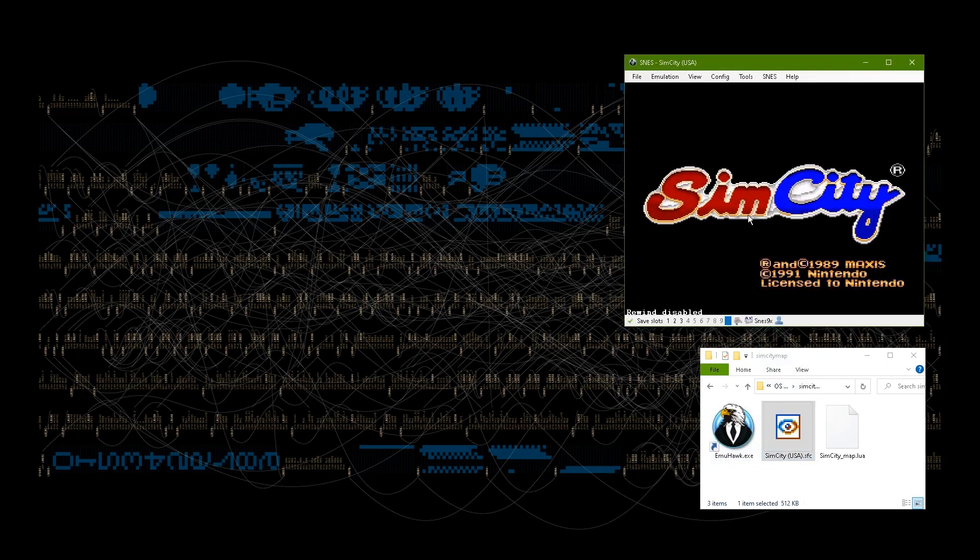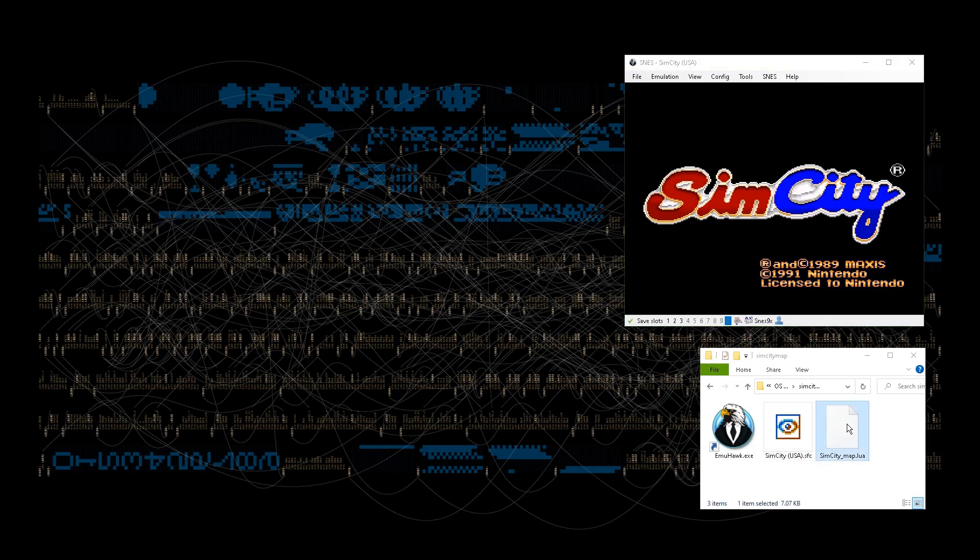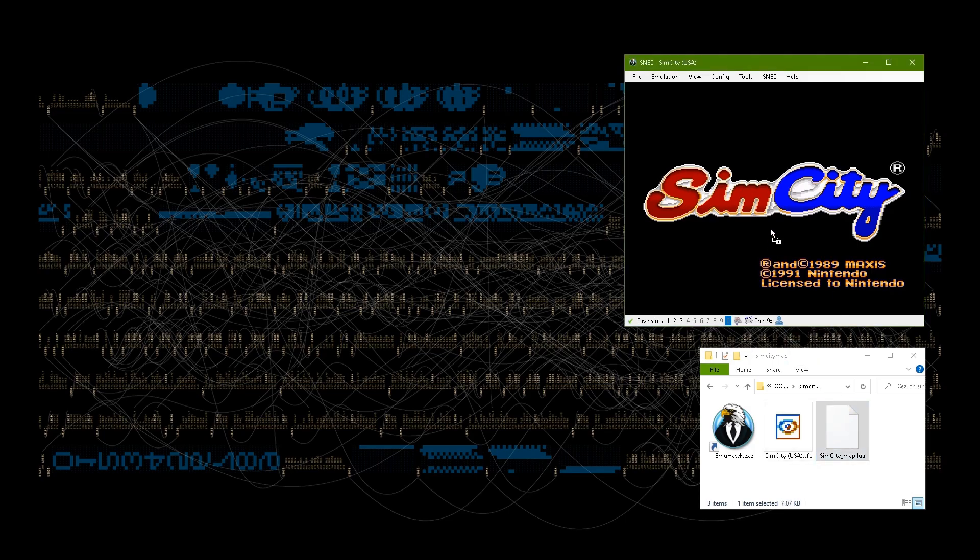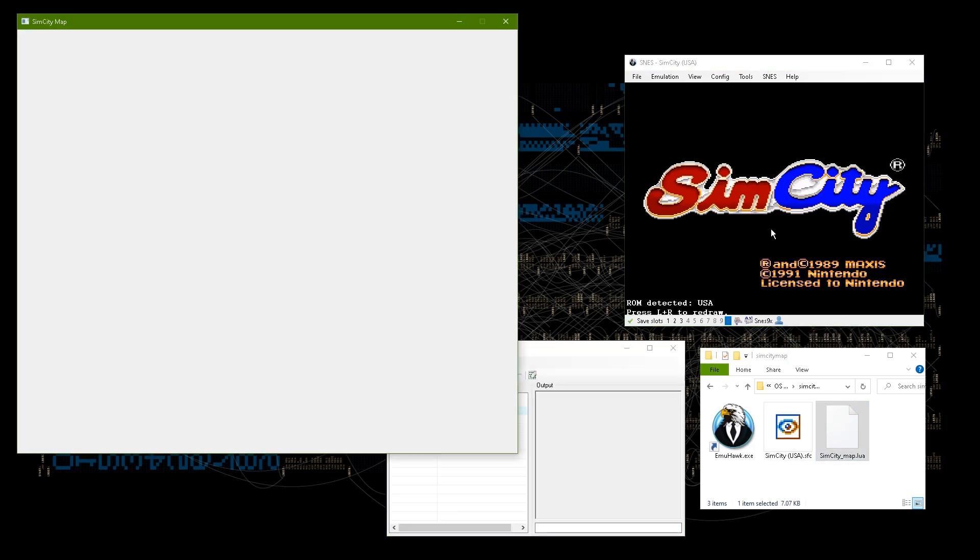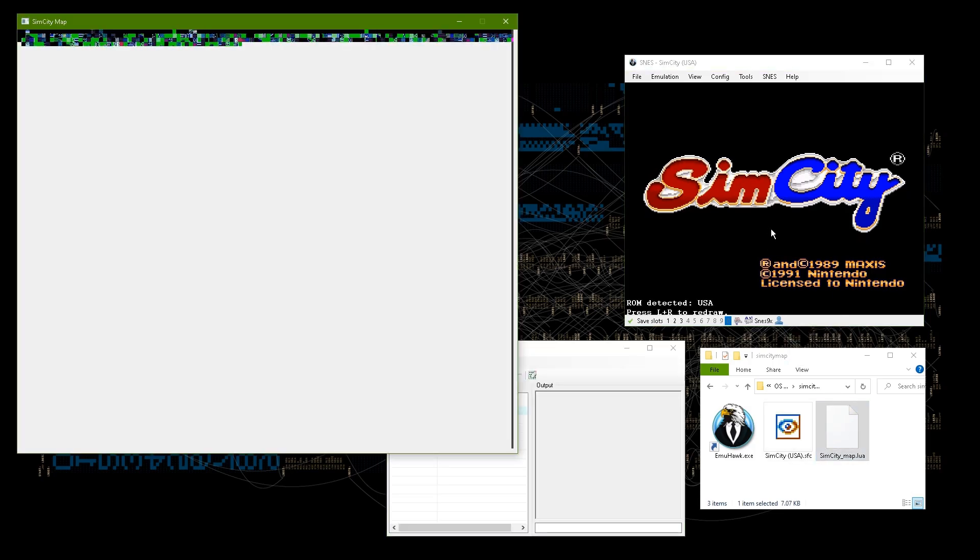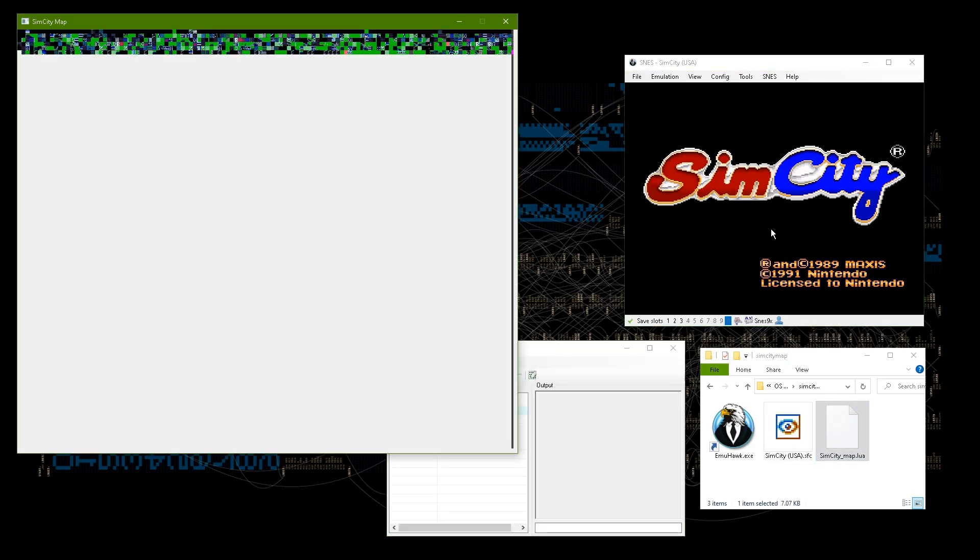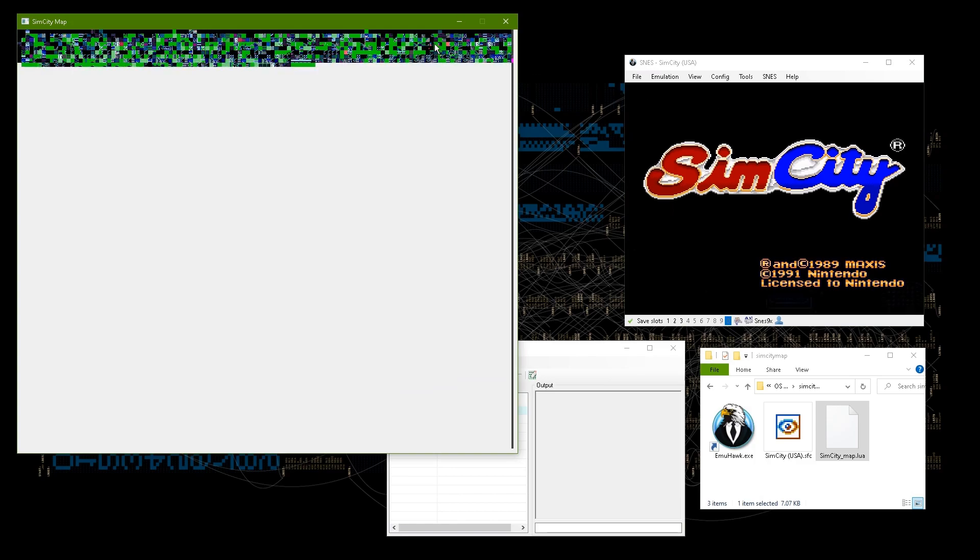This is a Lua script. You'll need the BizHawk emulator. I'll leave a link in the description. And you'll need a ROM of the game. I won't leave a link in the description. Just open the game ROM in BizHawk, then drag this Lua script onto the window, and it should open another large window to view the map.